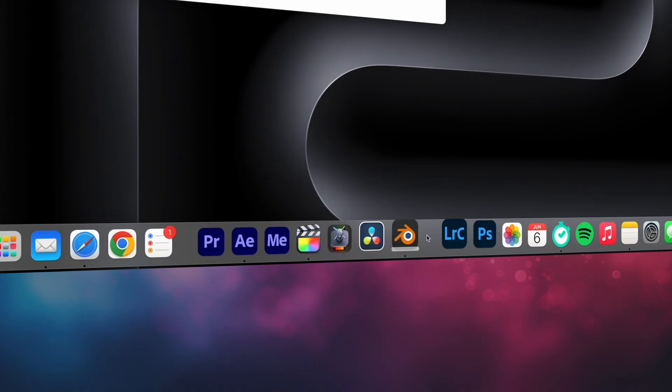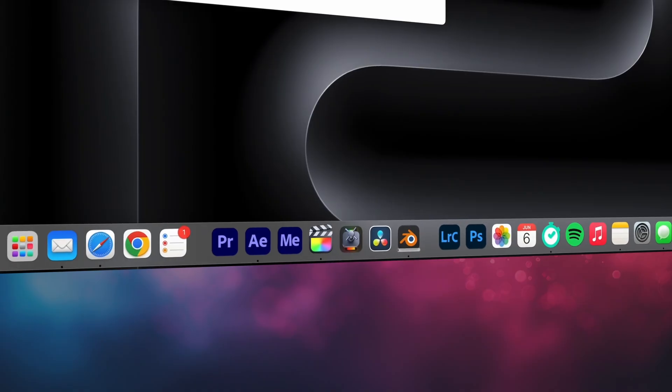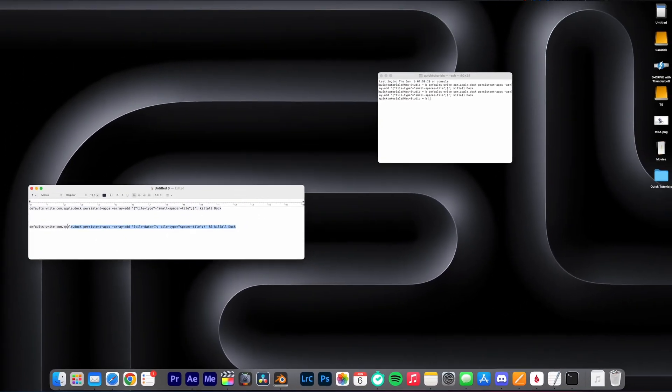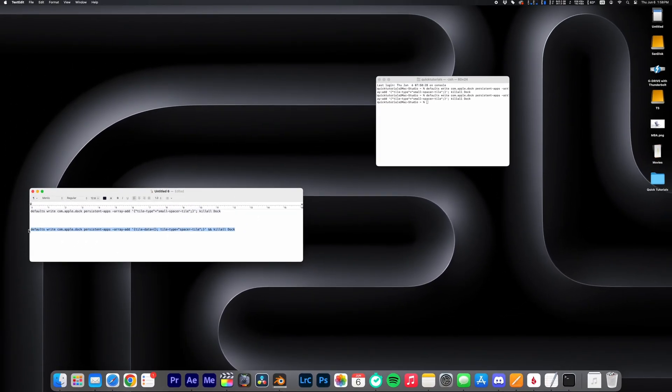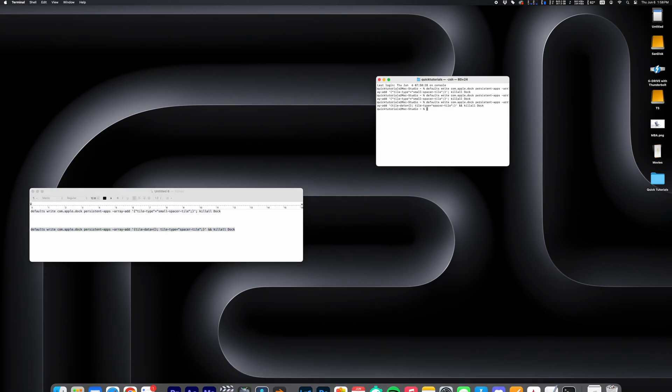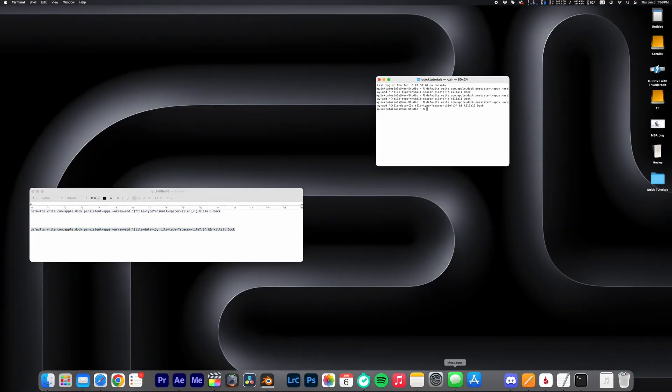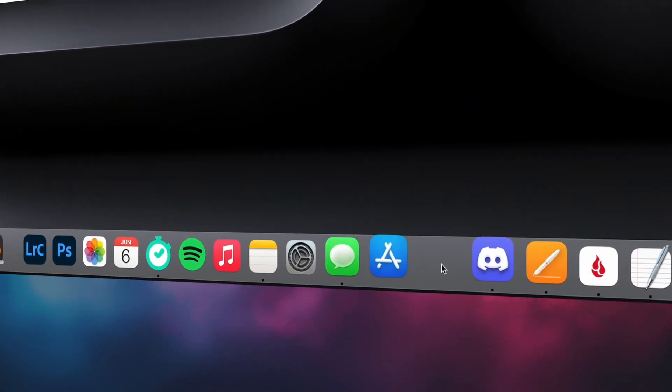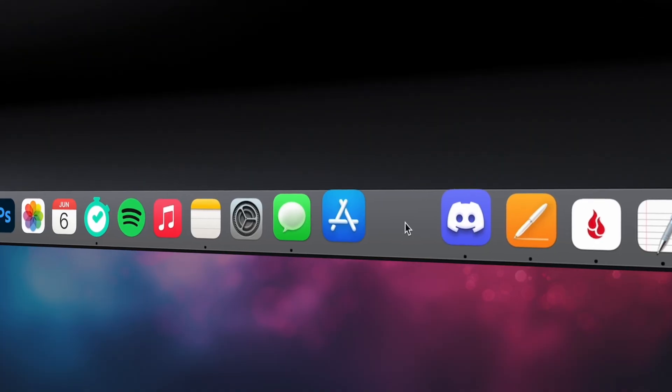That's pretty good. Let's try that standard spacer next. Same thing. Copy-paste the command into Terminal and hit Enter. The standard spacer is pretty big.